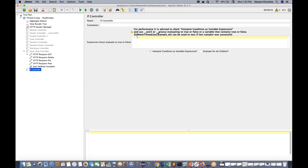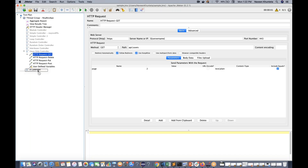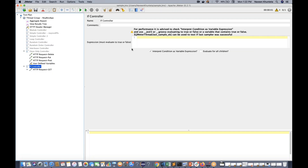You can also write JEXL3 or Groovy interpreter code inside the IF Controller condition. What do you mean by the IF Controller? If any sampler or request is available inside this IF Controller - for example, I'll move this GET request into the IF Controller. It means this GET request will only run if the condition you write here is satisfied.